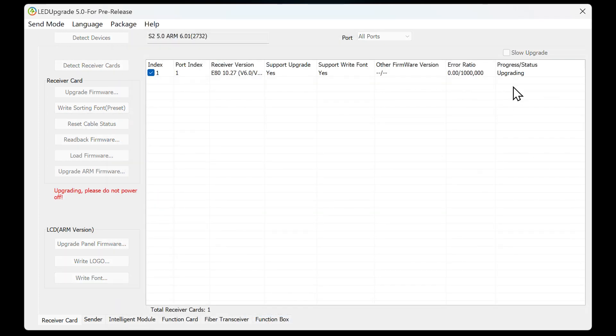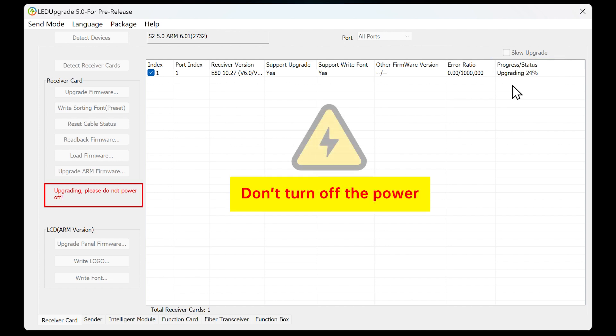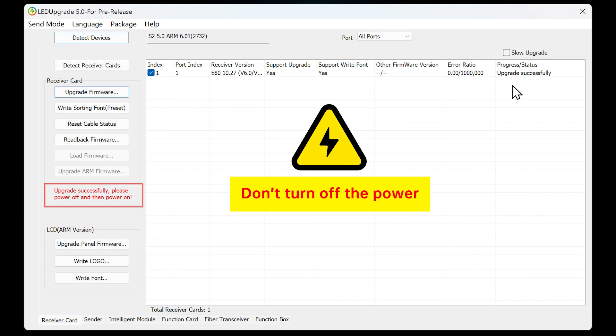After clicking Open, the software will start upgrading and prompt you the progress of the upgrade. During the upgrade process, the software will prompt you to pay attention to the operations. Please do not turn off the power of the sending card and the receiving card while the receiving card is being upgraded.